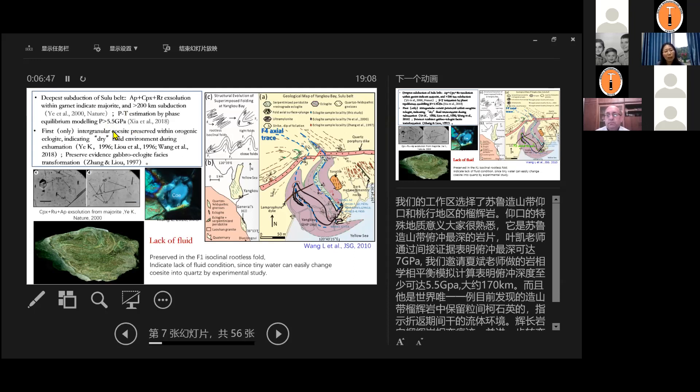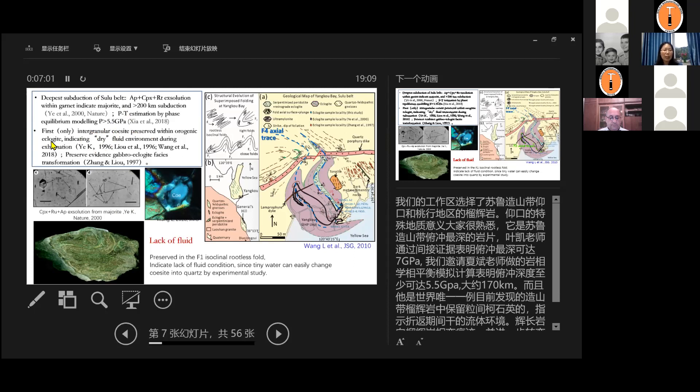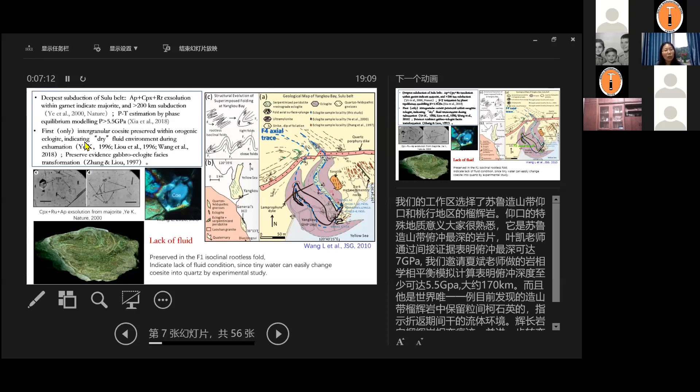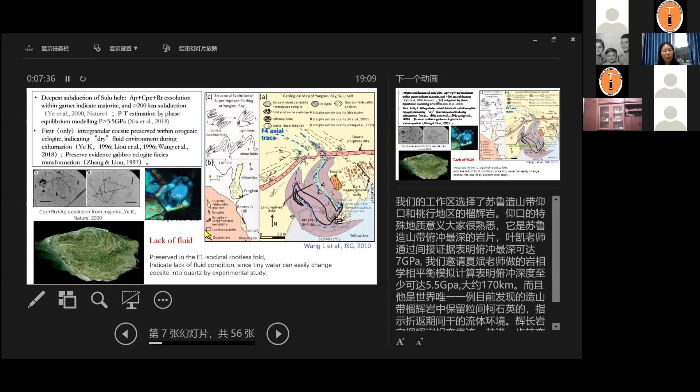The second is, it is also the first location and also the unique location where the intergranular coesite preserved within the autogenic eclogite. We all know that coesite is a UHP index mineral. And its preservation can only prove that locally is a dry environment. So it's usually be preserved as inclusion in the eclogite, but this is only one case and it preserved along the grain boundaries of the omphacite, different omphacite and the garnet grains. This is a picture I reported in 2018 GMG paper.